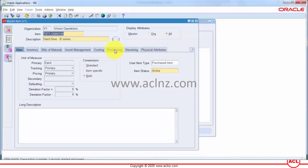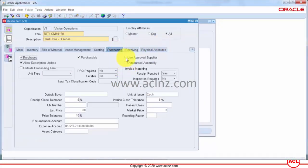Then I'll go to the Purchasing tab and check the checkbox 'Use Approved Supplier'. This will ensure that whenever this item is used on purchasing documents, Oracle Applications will perform an automatic validation when that purchasing document is submitted for approval, to make sure the item is associated with an approved supplier.